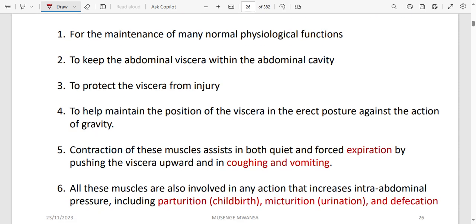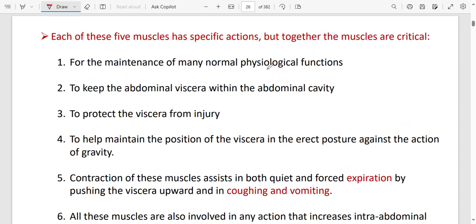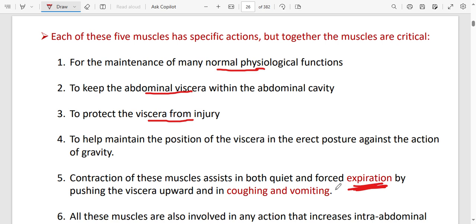Almost all these muscle layers share similar functions: maintaining normal physiological function, keeping abdominal viscera within the abdominal cavity, protecting viscera from injury, maintaining the position of viscera, and assisting in expiration — especially during coughing and vomiting by pushing viscera upwards.